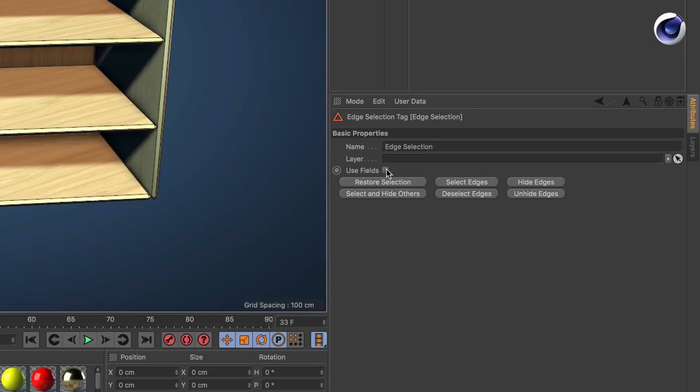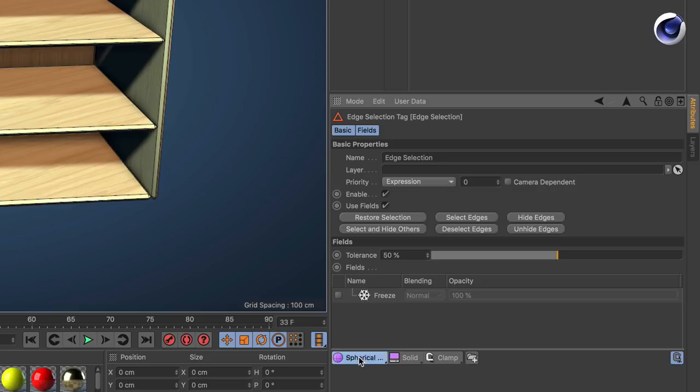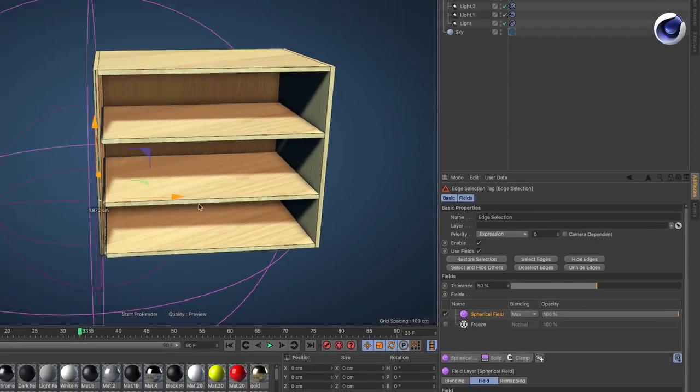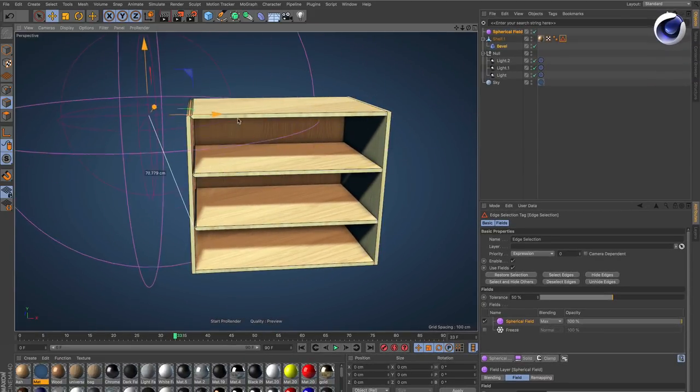Use fields needs to be on and you need to turn off freeze. Then create any of the fields like a spherical for example and move it through your scene.